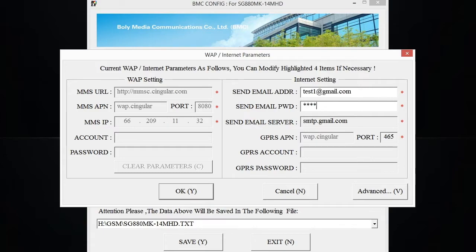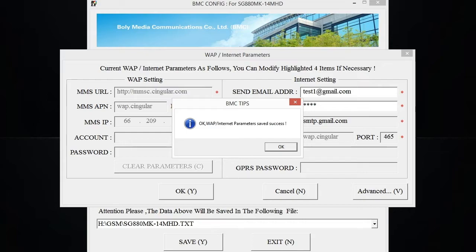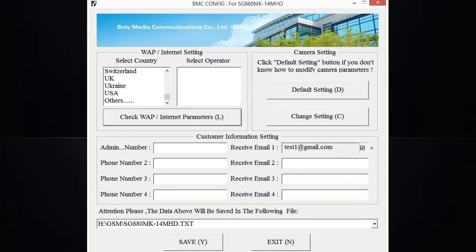So once you have all the needed information where the red asterisks are located, you go ahead and press OK. And it's going to ask you if you want to save all the WAP and internet parameters. Press OK. You should get a save success. Press OK, and now that part of the settings is done.